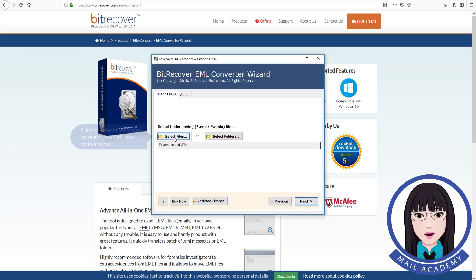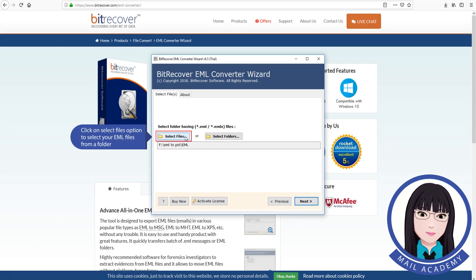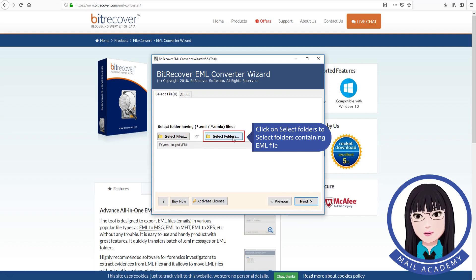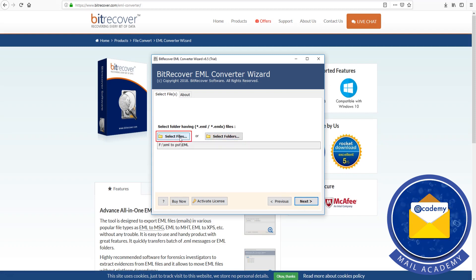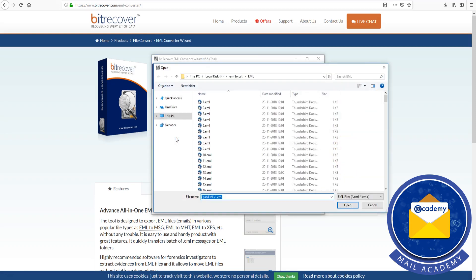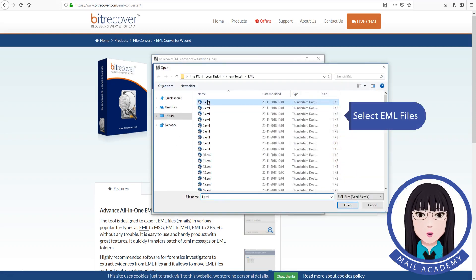Click on the Select Files option to select your EML files from a folder. Click on Select Folders to select folders containing EML files. Select your EML files.